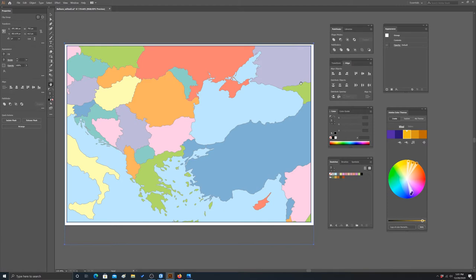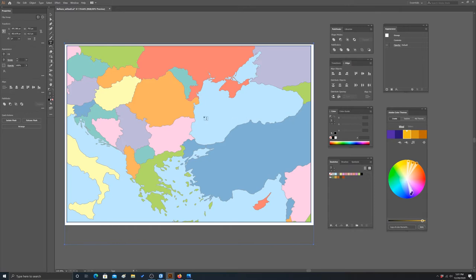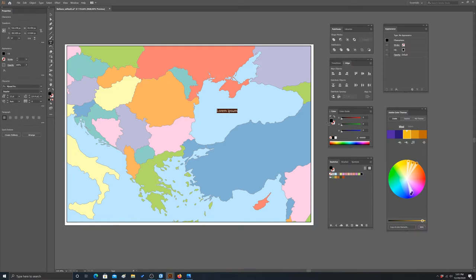The next thing we're going to look at is actually creating labels. There are no labels - I didn't label it in Arc, I wanted to start from scratch. Let's do one of each feature type. To start off, let's label a water body - this is the Black Sea.